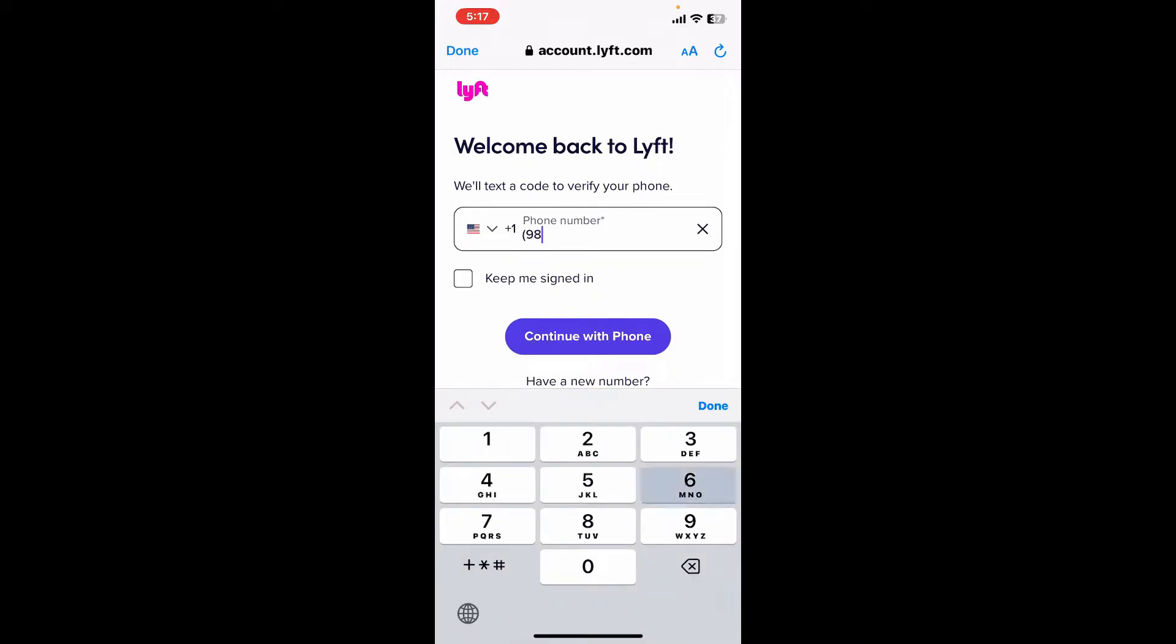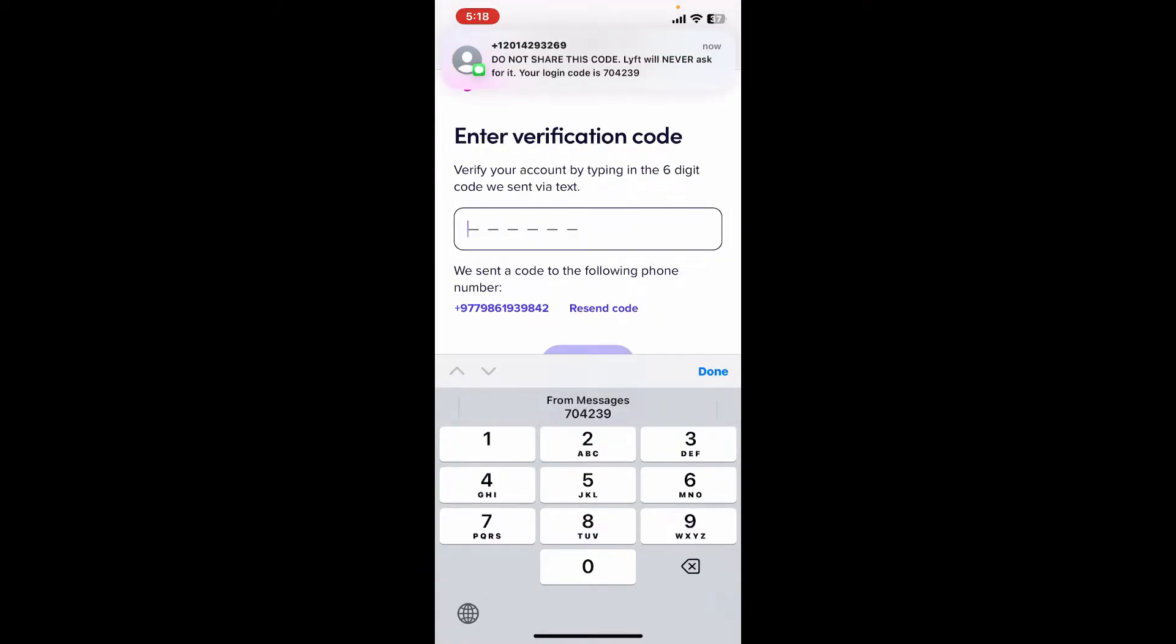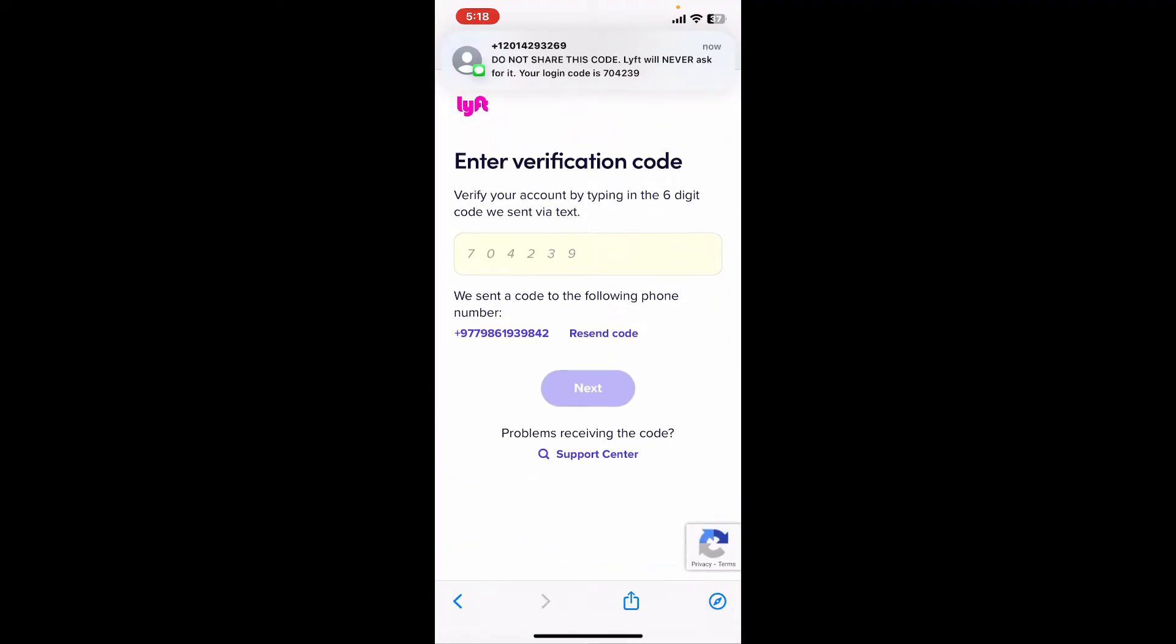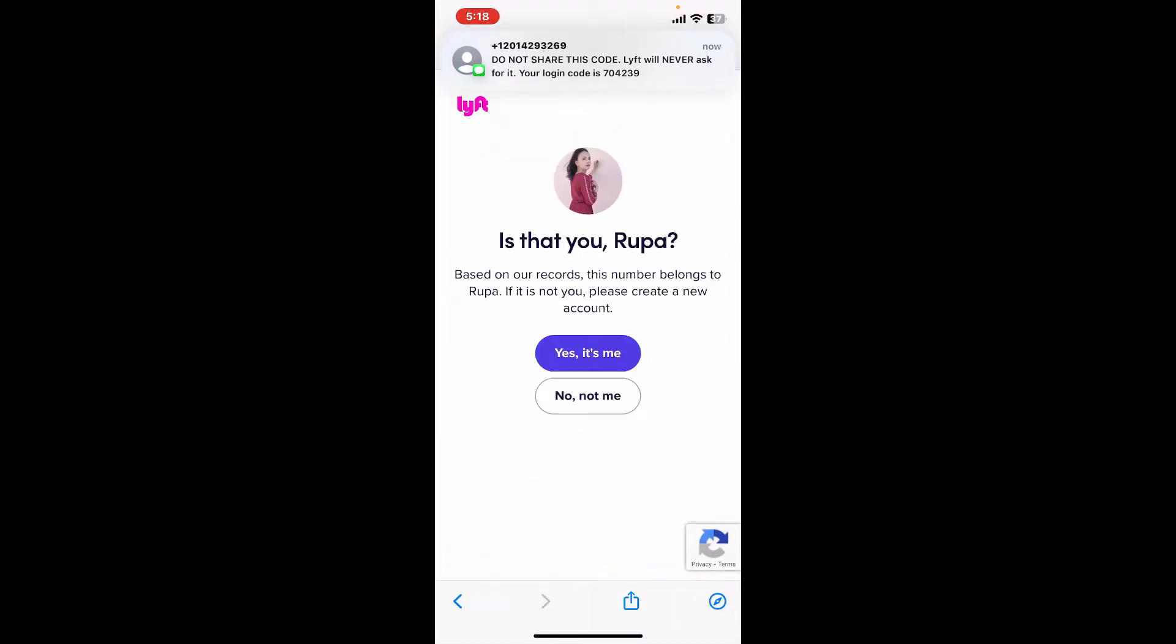Enter your phone number in the text box and tap on Continue with Phone. Wait for the verification code and type it down as soon as it arrives. You'll receive the verification code on your mobile device via SMS.